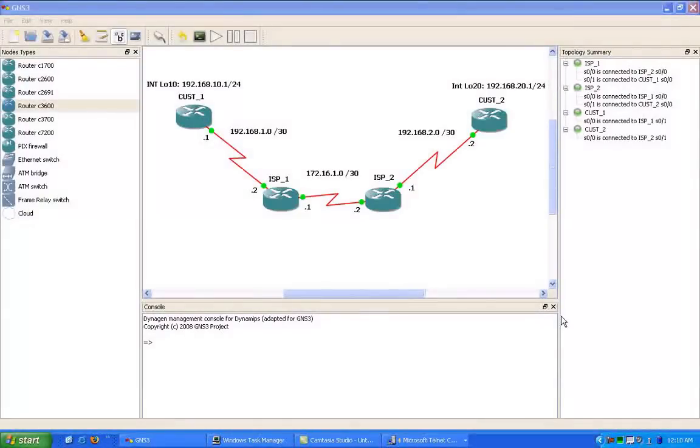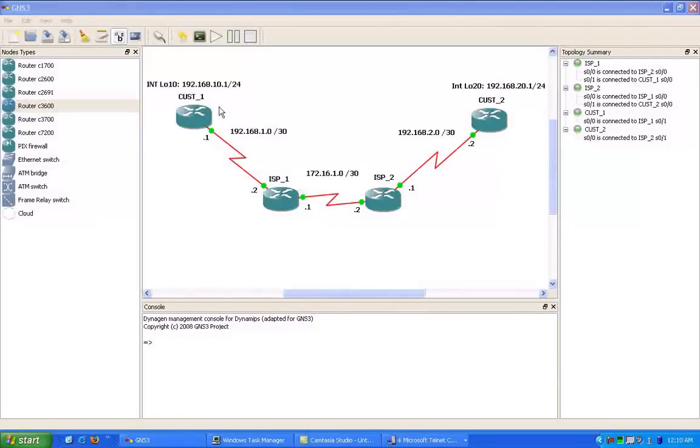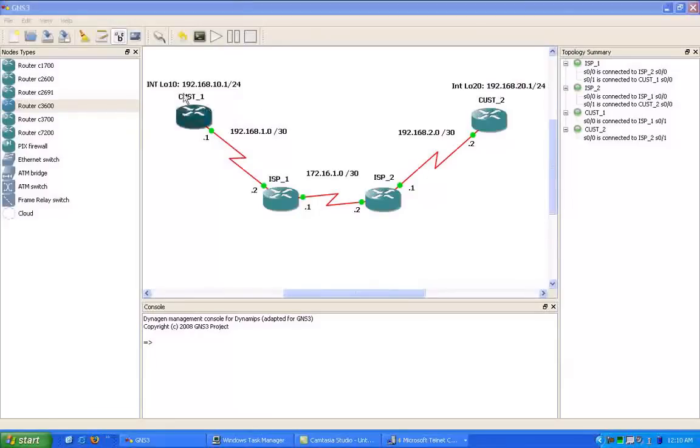As we can see inside of GNS3, I already have the topology built inside of GNS3. We still have to do the IP addressing, but we have most of the routers up and running right now.